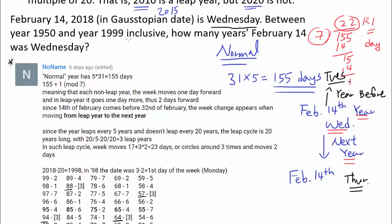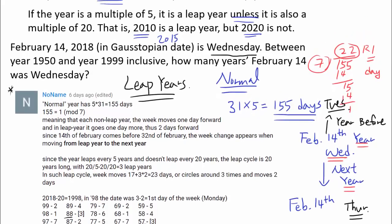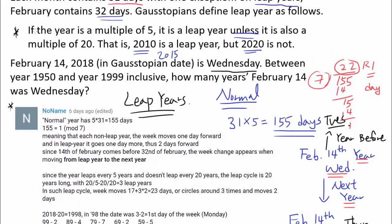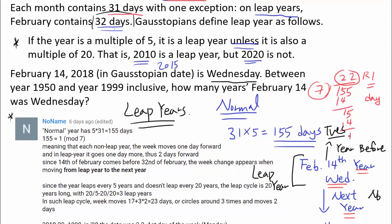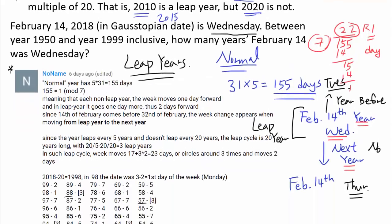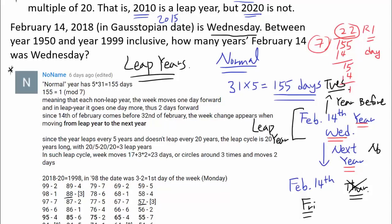Of course, we're not taking into account leap years, which are a very important and tricky part of this question. If the year when February 14th was Wednesday was a leap year, it won't be Thursday the next year — because on leap years February contains 32 days, throwing in one extra day between the two periods. So instead of Thursday, it's actually going to be Friday. We have to be careful about this as we count our dates one by one.